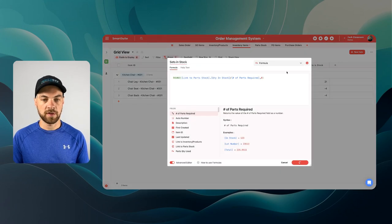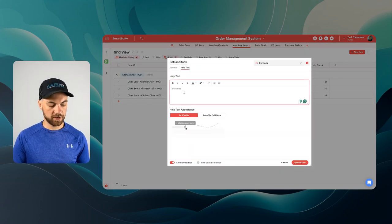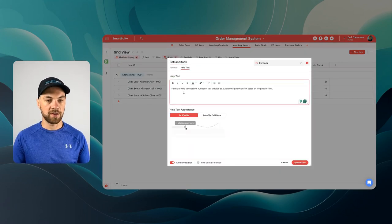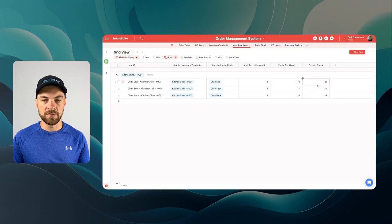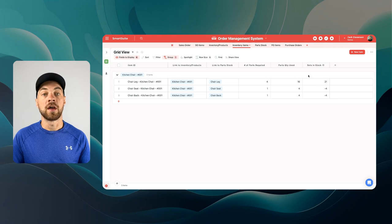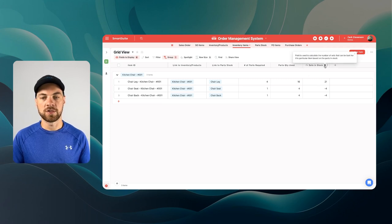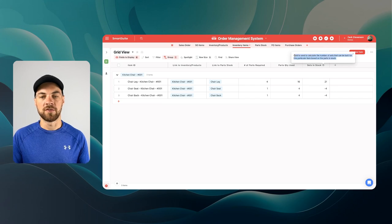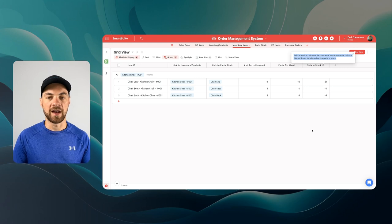Something else that's helpful: add some help text. I'm just going to paste this in here and update the field. Now there's a little icon for additional information — if you click on it, you can see what this field actually means based on the description we've added.